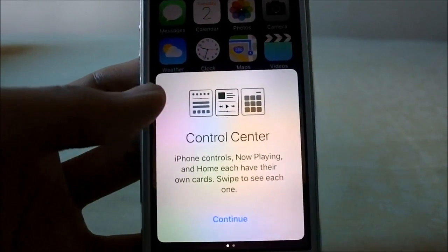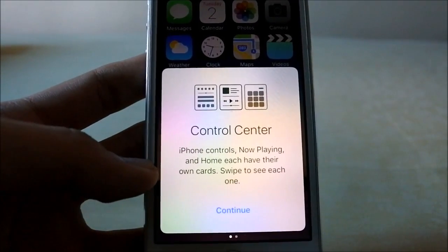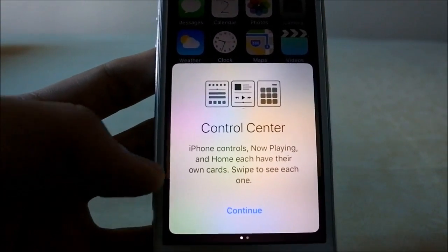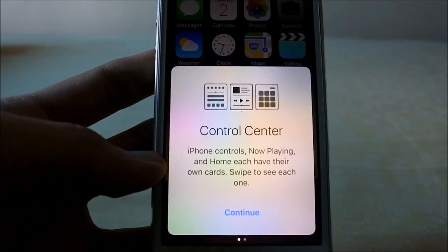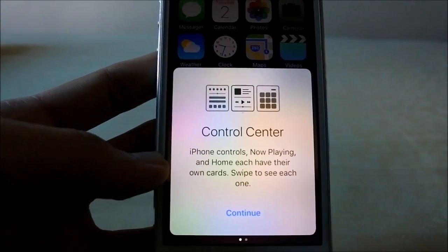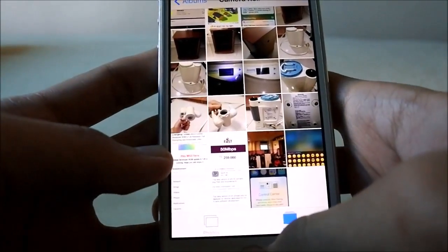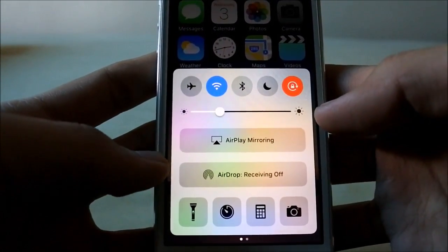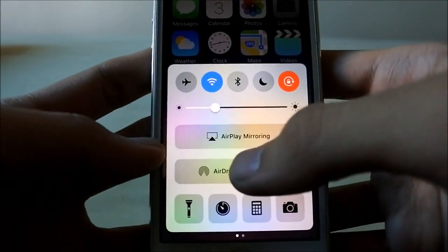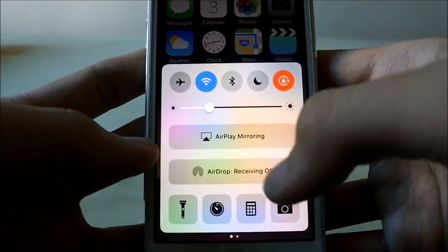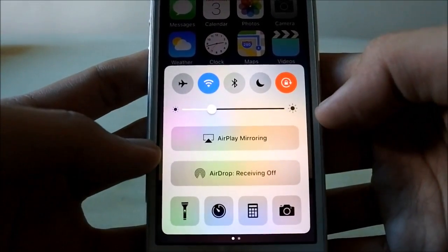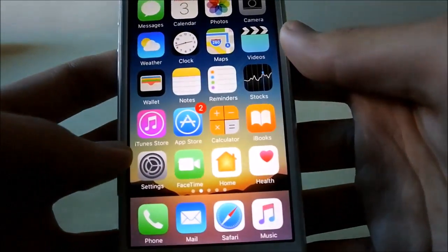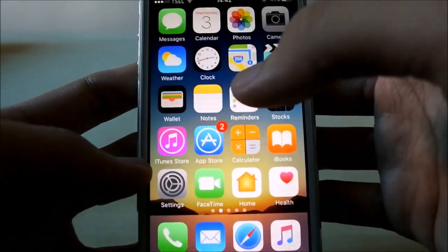Upon updating, the first time you pull out Control Center it will prompt you with information, so new users updating to iOS 10 will now know what's going on with the new Control Center. Also, there's a slight label change — it now says 'AirPlay Mirroring' instead of 'Airplane'. Pretty good.